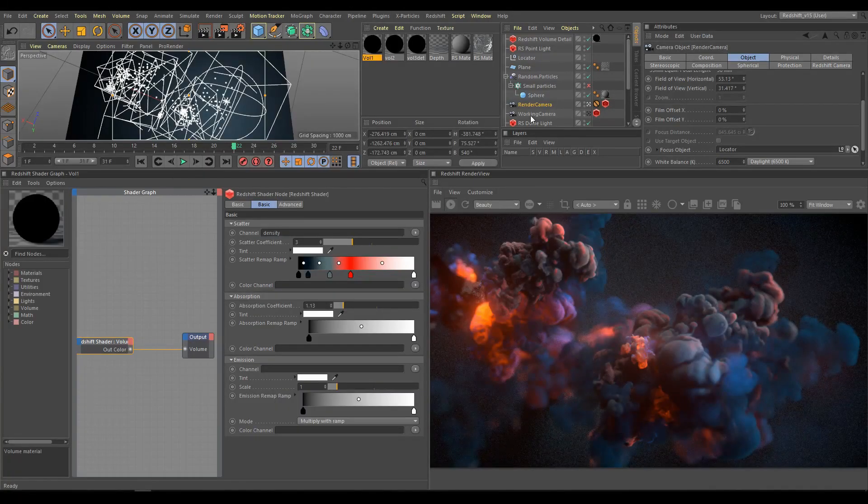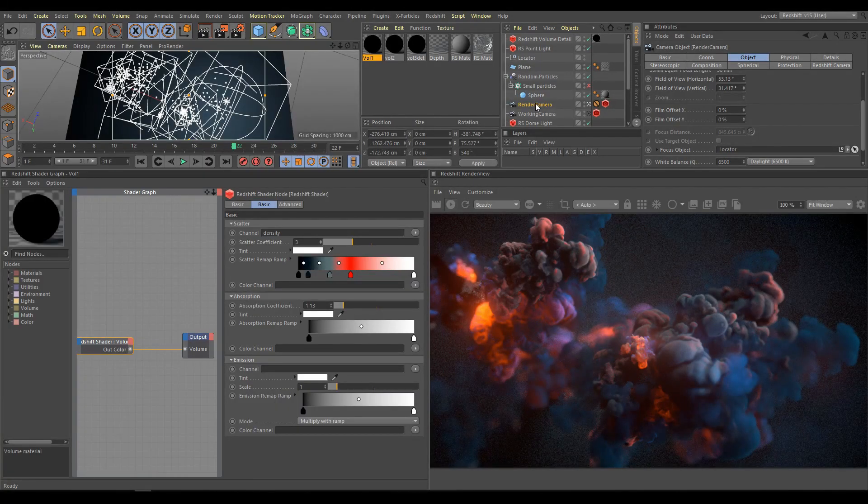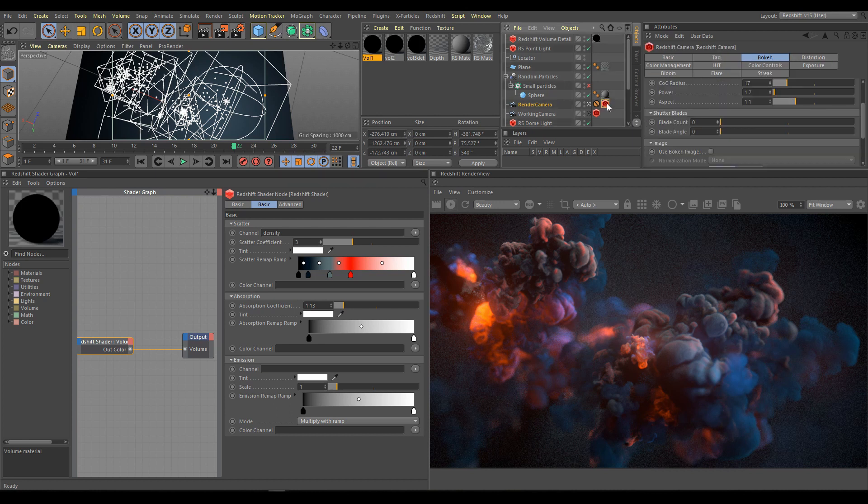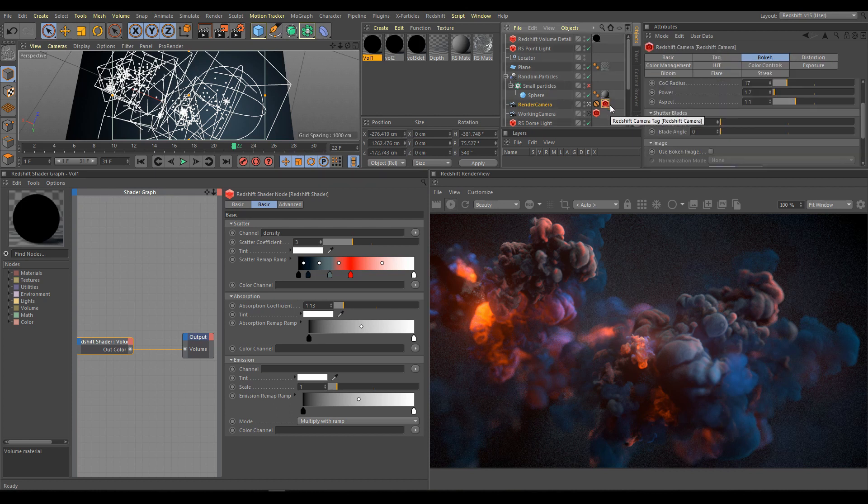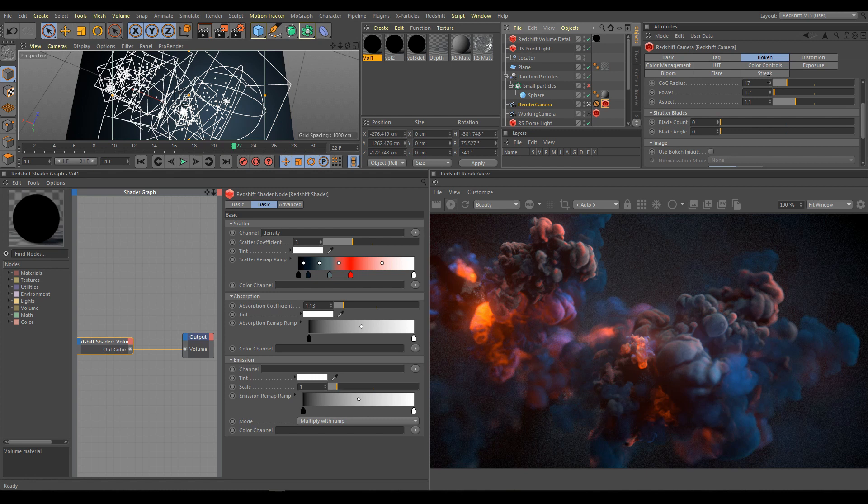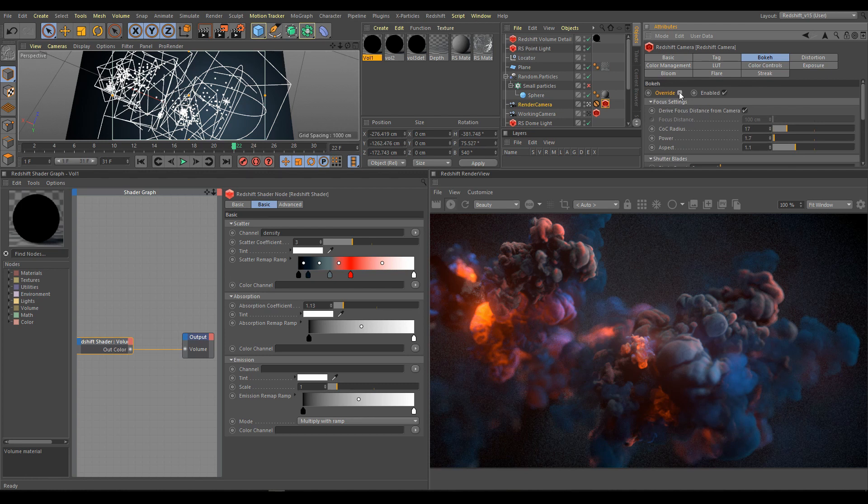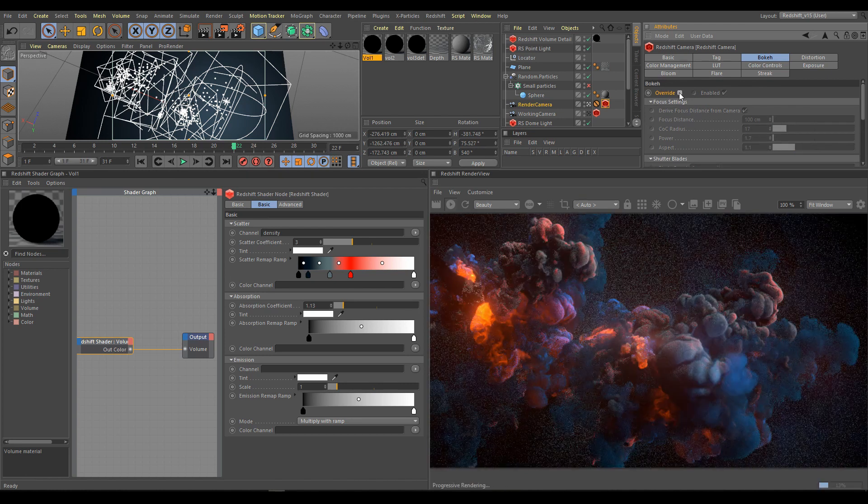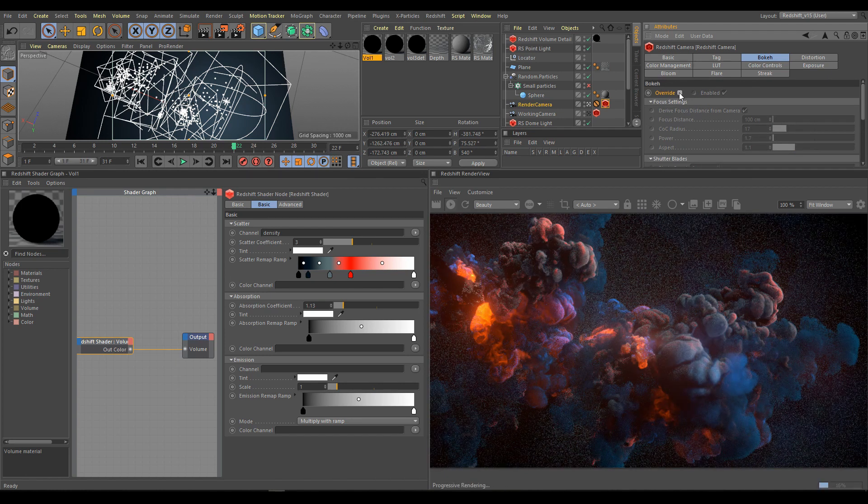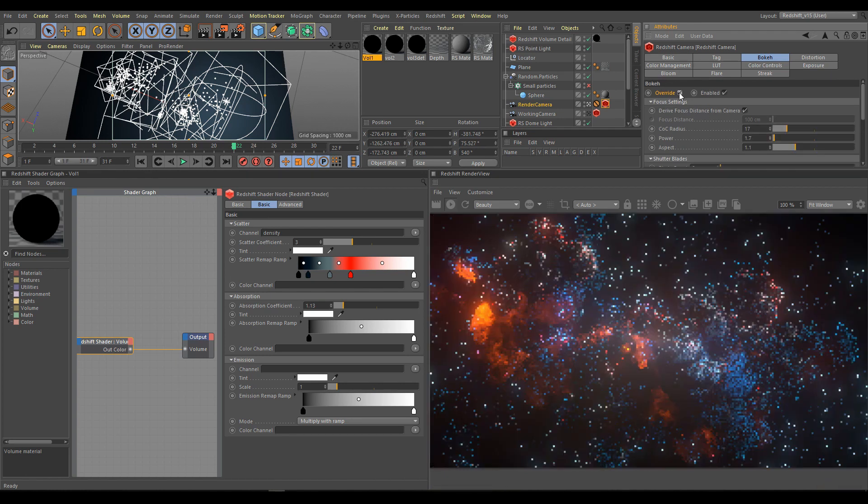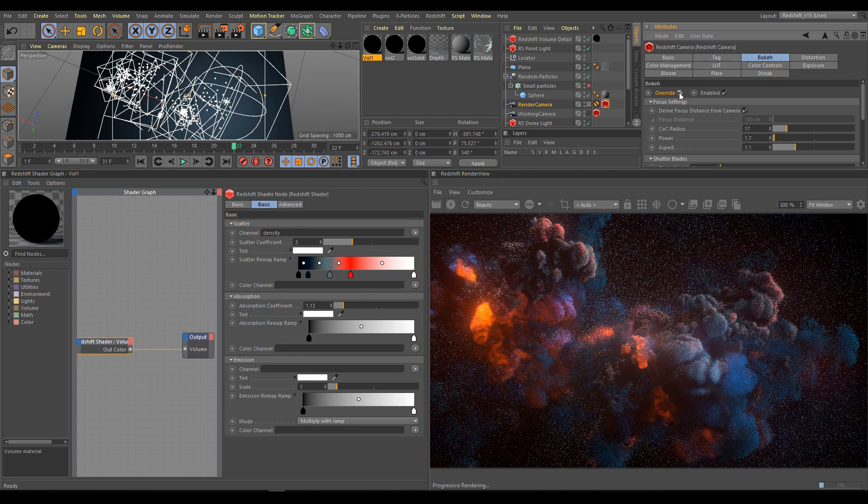Next is render camera. I'm using locator null as focus object. Under camera tag you can see that I'm using bokeh. Bokeh is helping with scale of the scene and separating background as well. Here is comparison how scene looks without bokeh and now with bokeh effect.